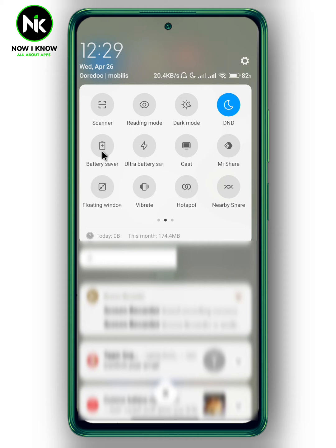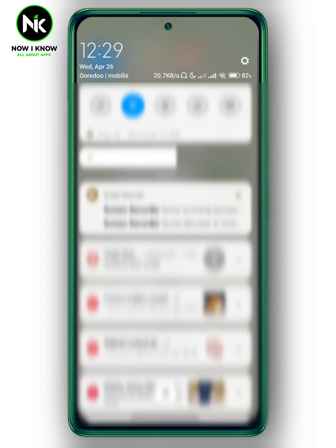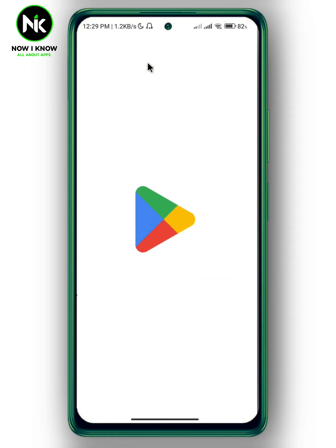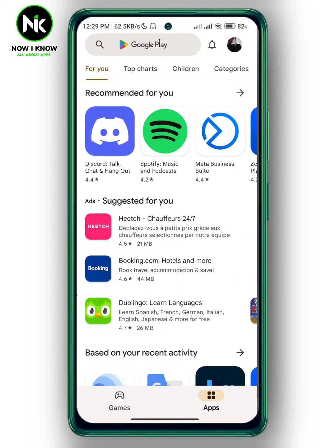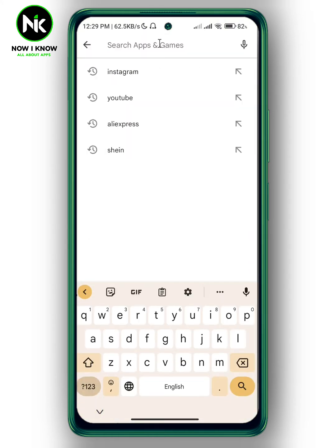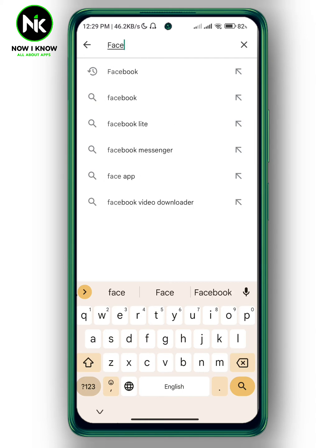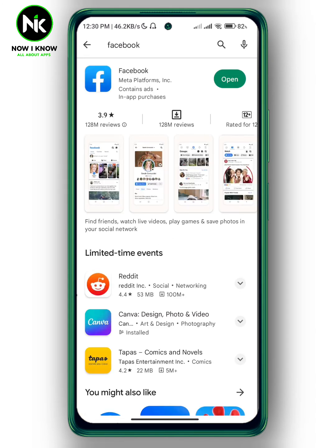Now if toggling off battery saver doesn't work, make sure that your app is updated. Go to the Play Store and type in Facebook. If it shows Open, then your app is fully updated, but if it says Update, then you need to update your app.